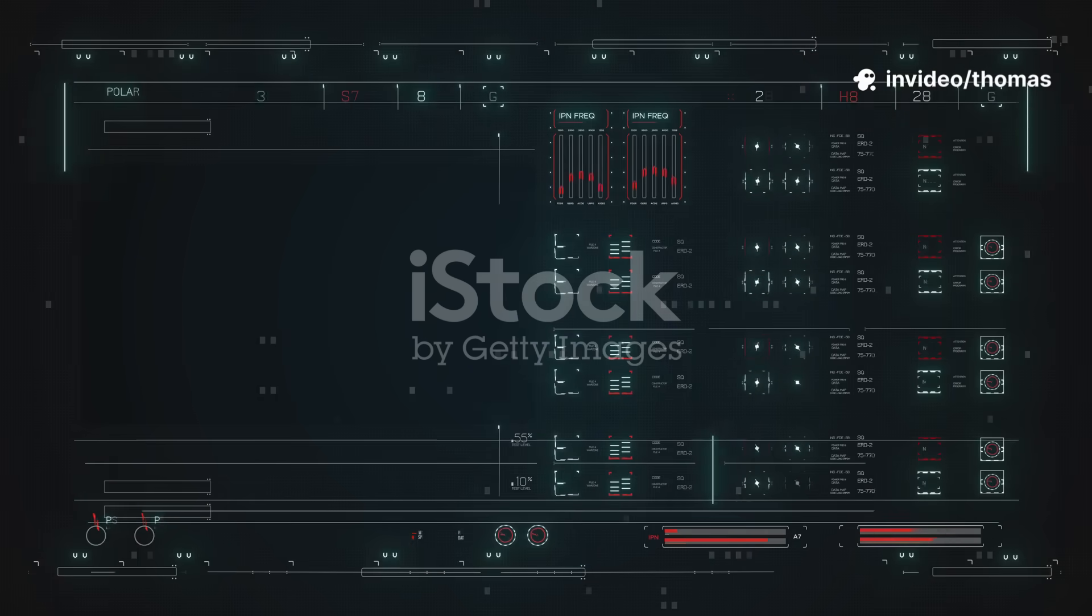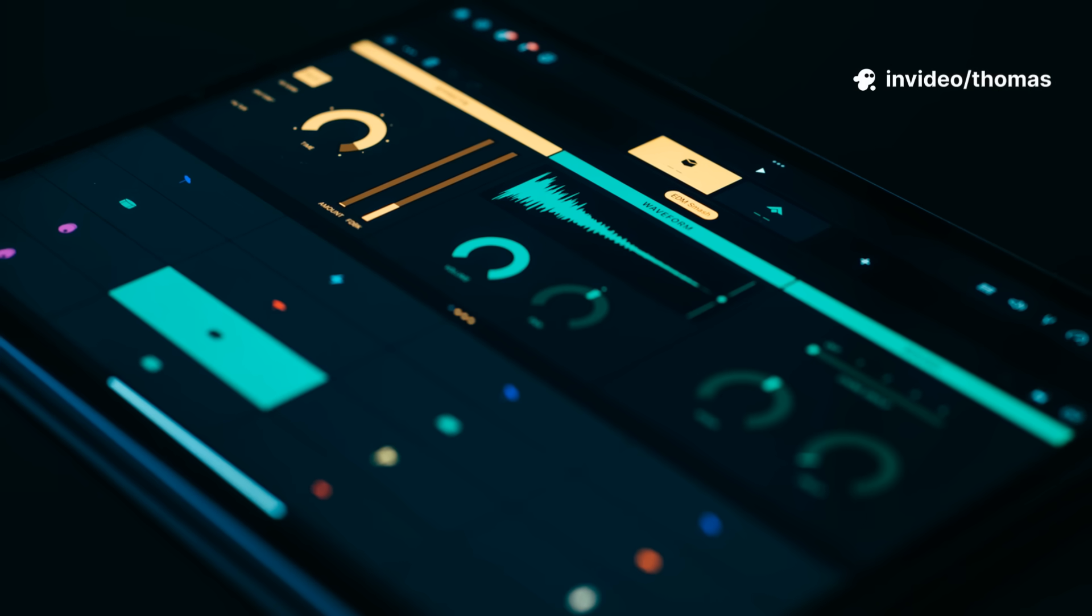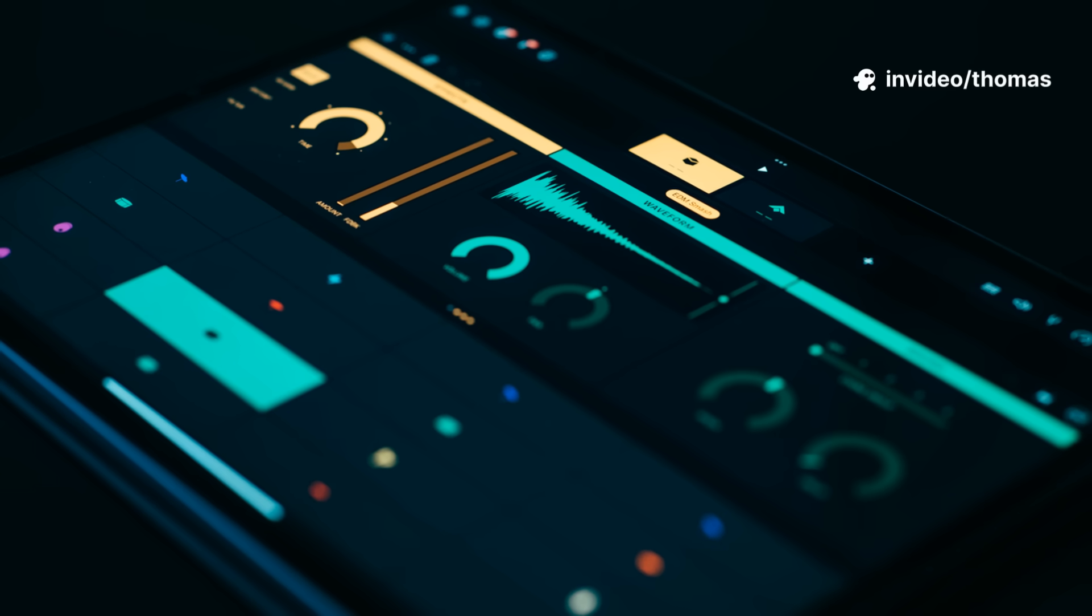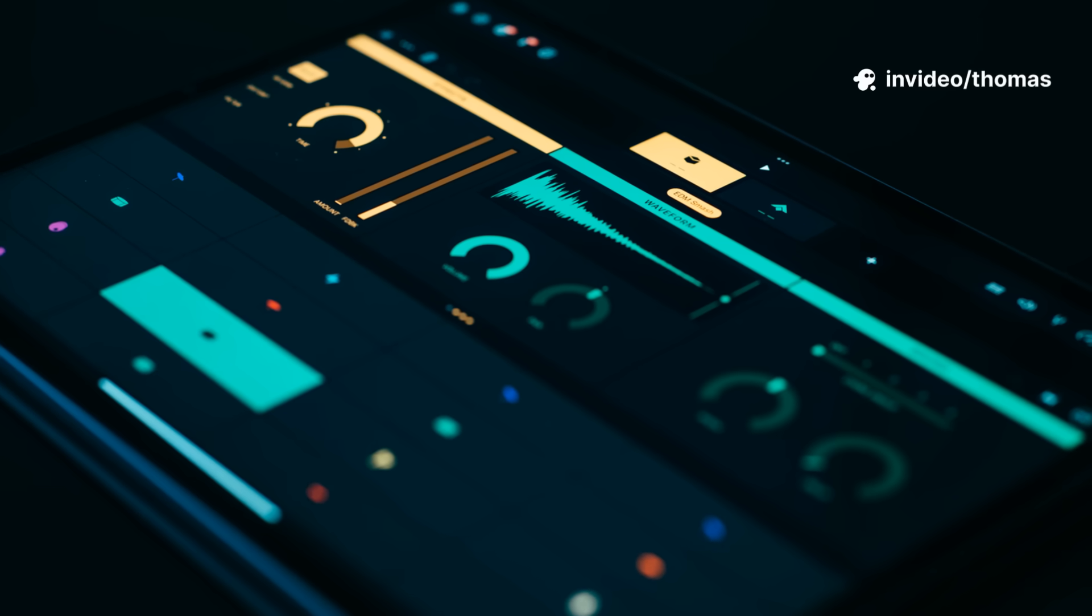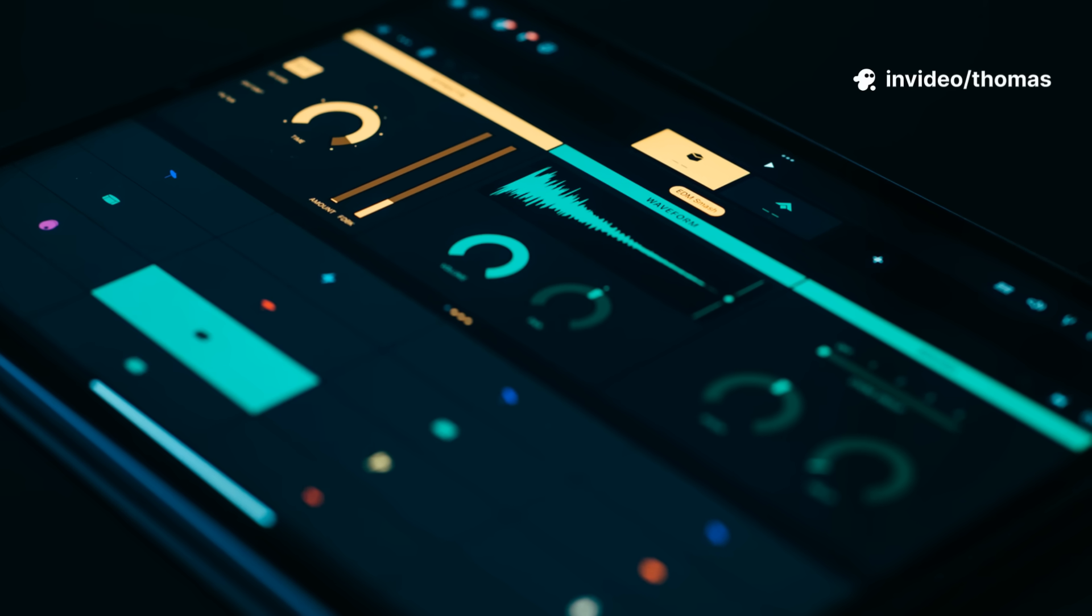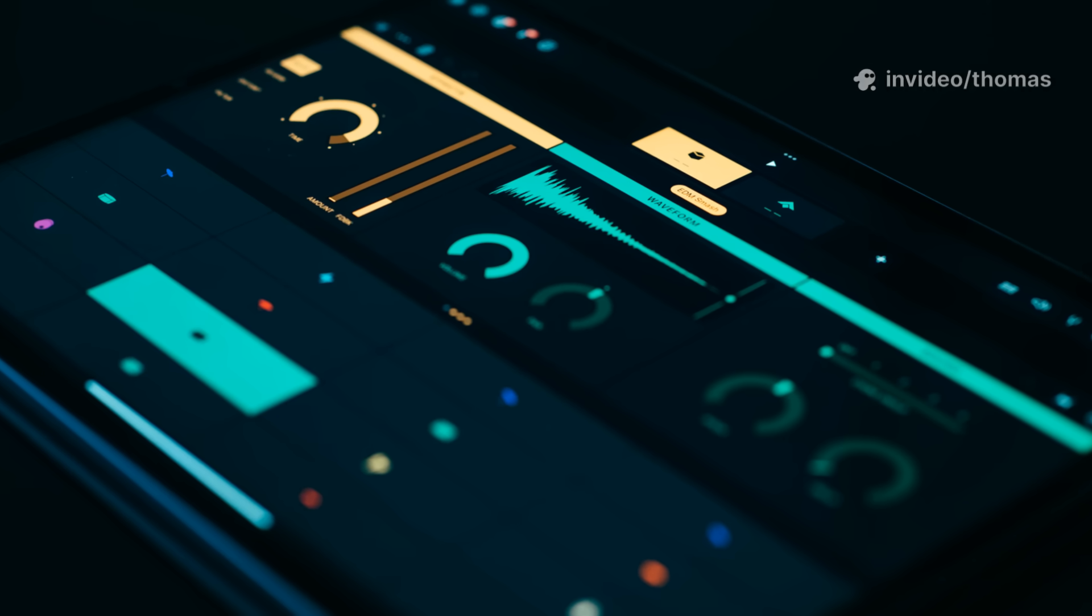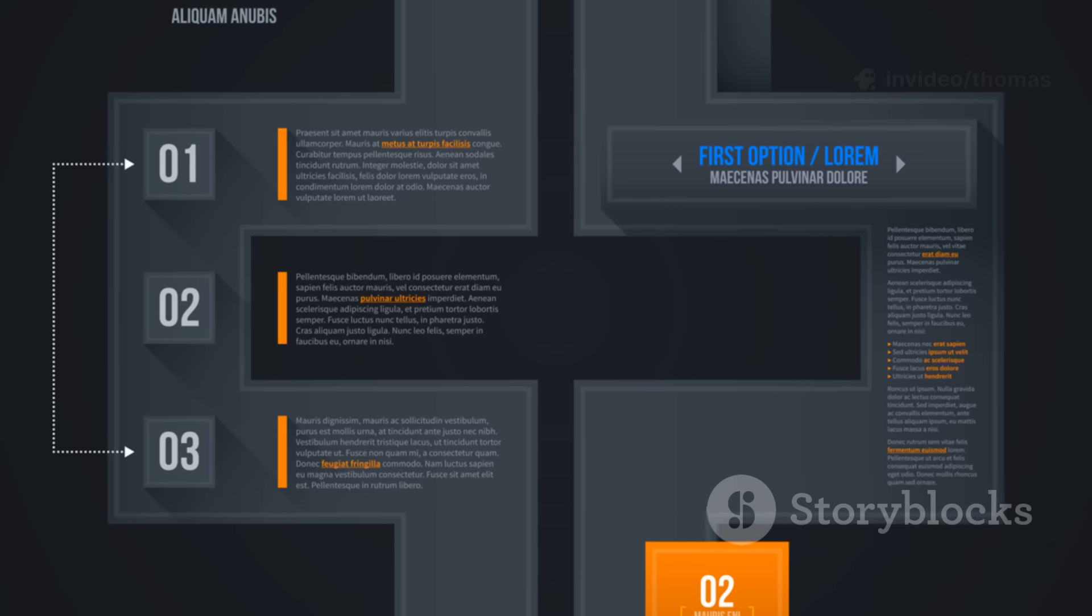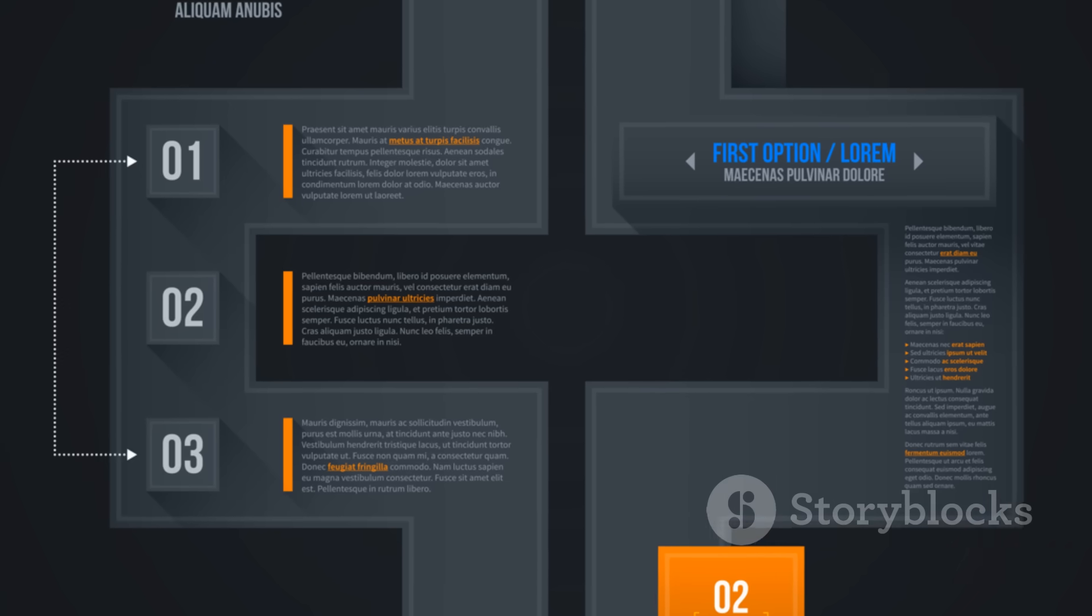If I was starting a new game today, here's why I'd reach for Godot 4, especially the latest 4.5 builds. Quick list, zero fluff. Let's go.